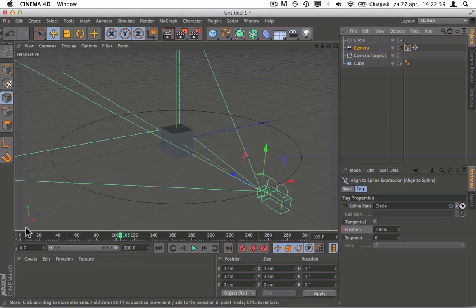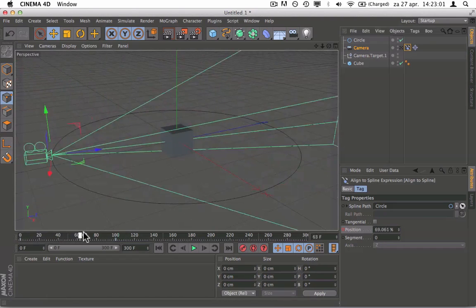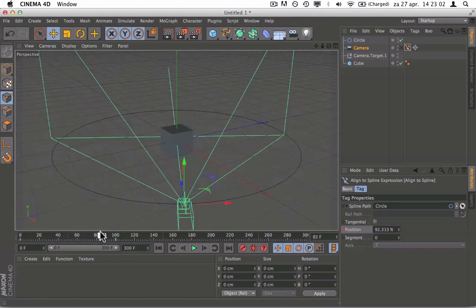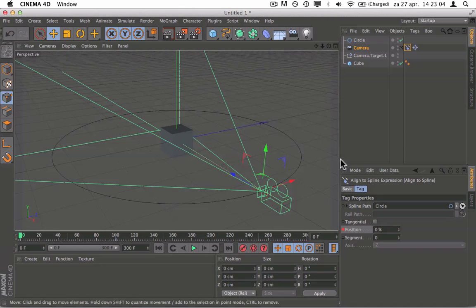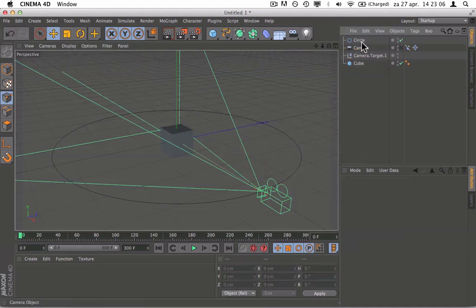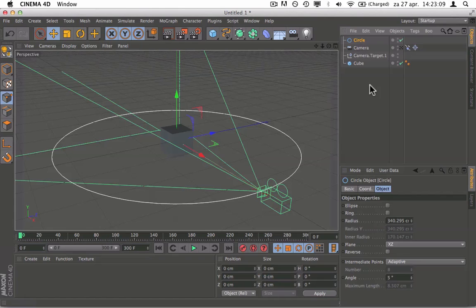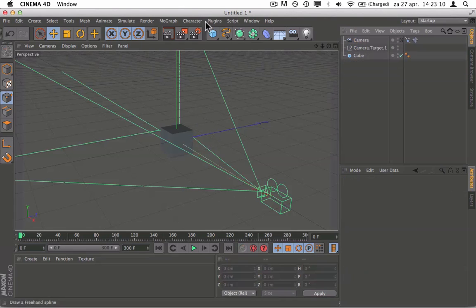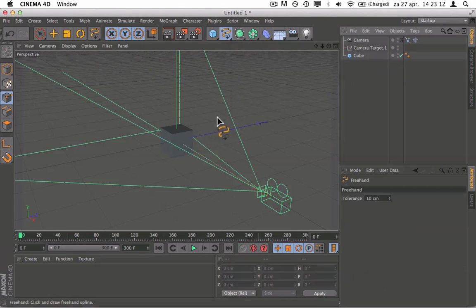So yeah, we can do this with any shape like I said. To prove that, I'm going to delete the circle. I'm going to click on freehand and draw whatever, something like this.